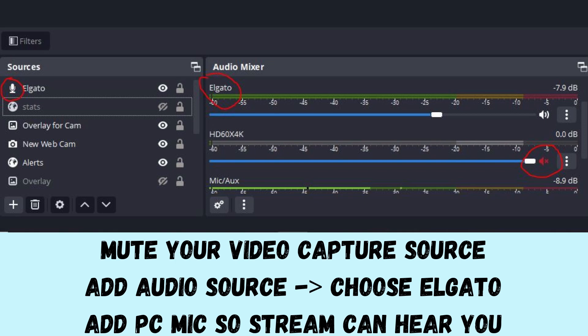That's the only way around the desyncing. I don't know why it does it — the fastest computers desync, the fastest internet desyncs. I don't even know if it's a hardware problem, but this is the only way around it.